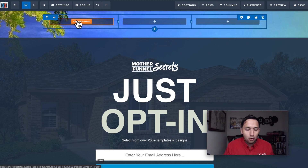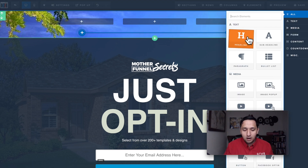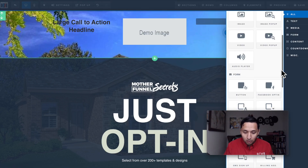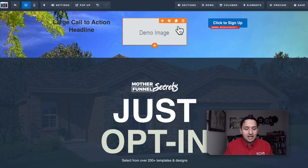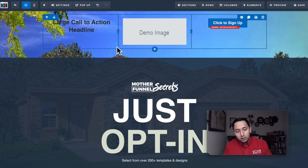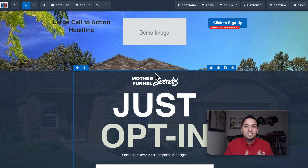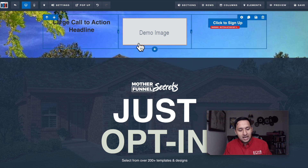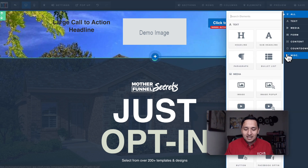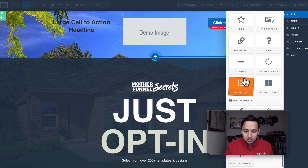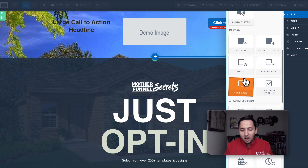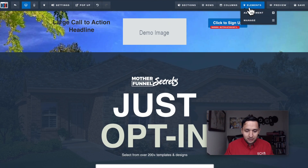Elements are highlighted in orange — to give you an idea, you can add a headline, an image, a form, a video, a button, and more. The green sections and blue rows speak to the structure, and what people actually see are the elements. You can add headers, videos, images, countdown clocks, shipping information, and all kinds of things. If you don't like what you've done, just delete it and it's gone.